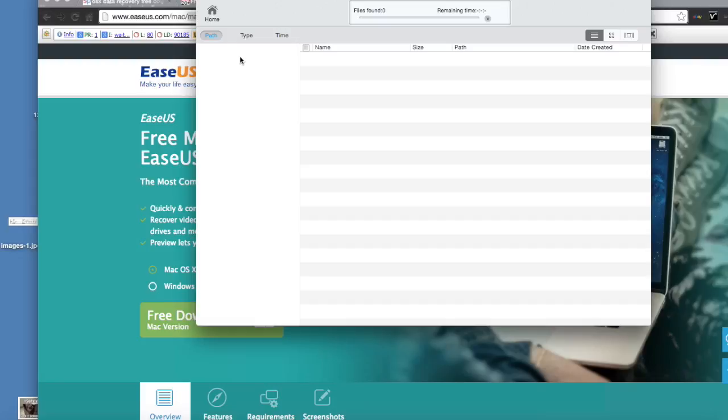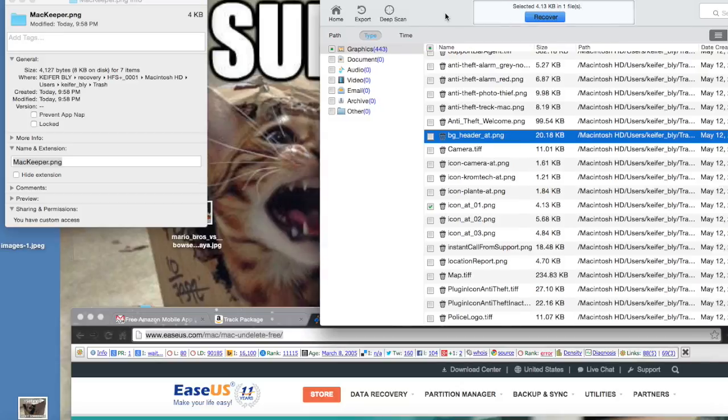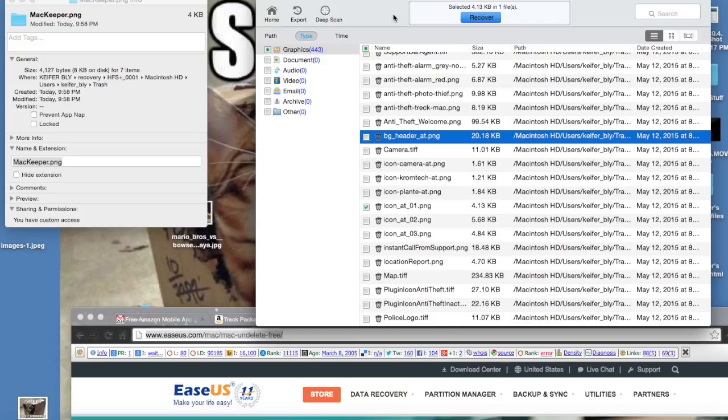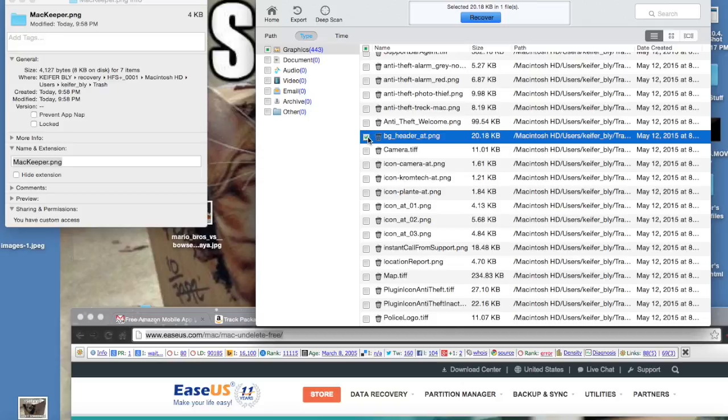Once that scanning process is completed, you'll want to select type and then select which files you're looking for. By default, it'll want to recover all of them. If you do want to recover all, click recover. If you don't want to recover all of them, just unselect this and then select the ones you want to recover.